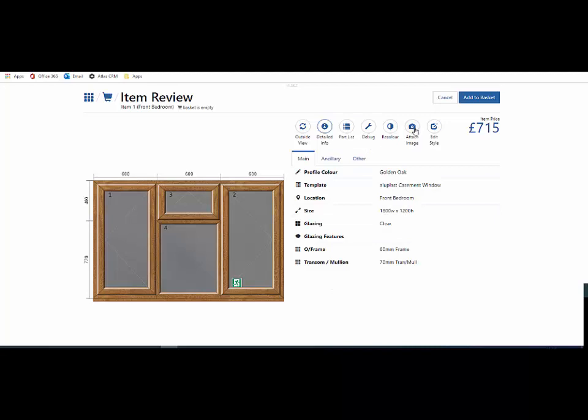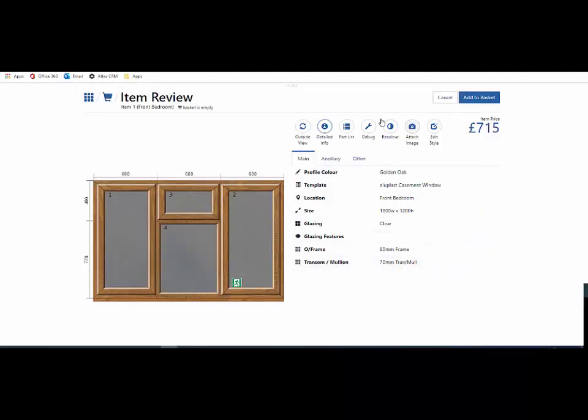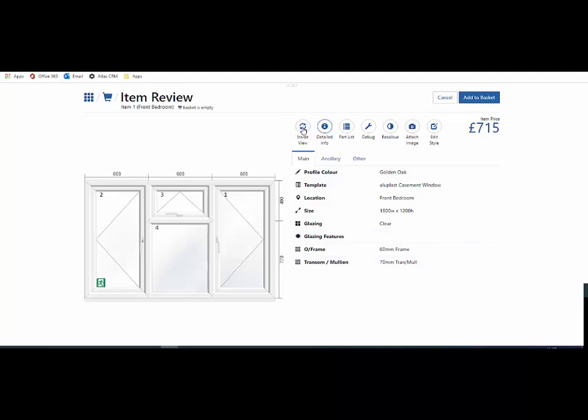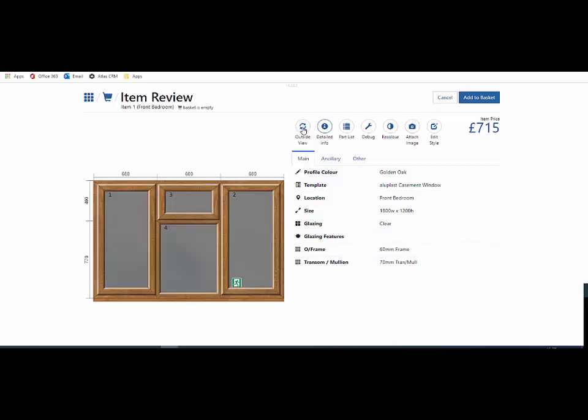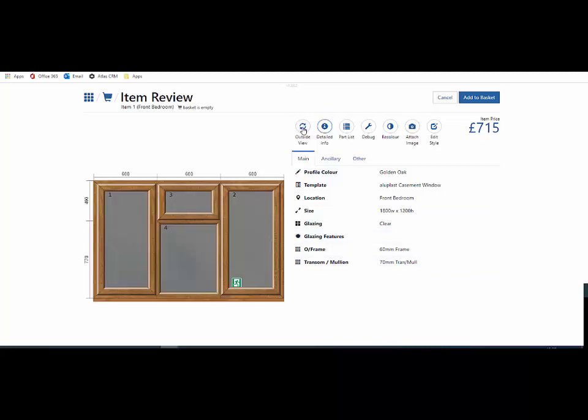Within this screen I can attach an image, a photograph, a site location plan and store it with this particular order. I can look at inside and out, and also I can look at detailed other information around the product.